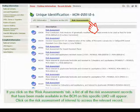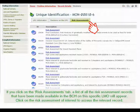If you click on the Risk Assessments tab, a list of all the risk assessment records that have been made available in the BCH on this specific LMO will appear. Click on the risk assessment of interest to access the relevant record.